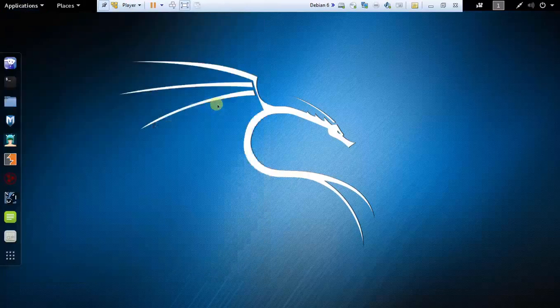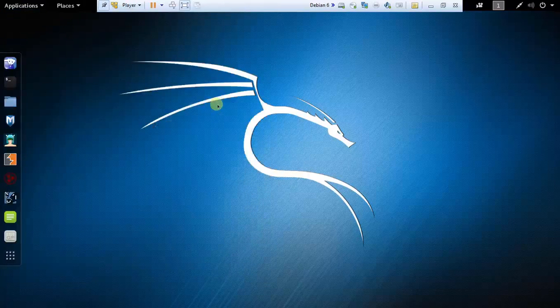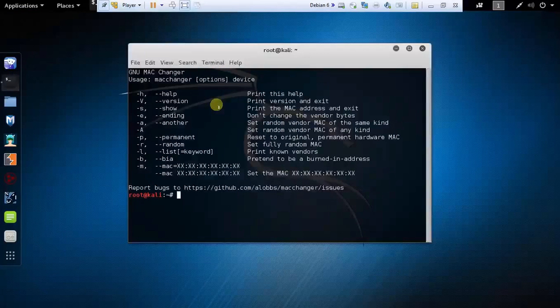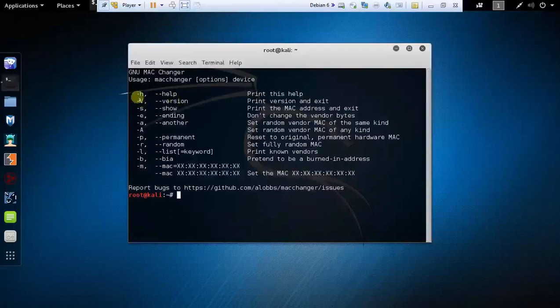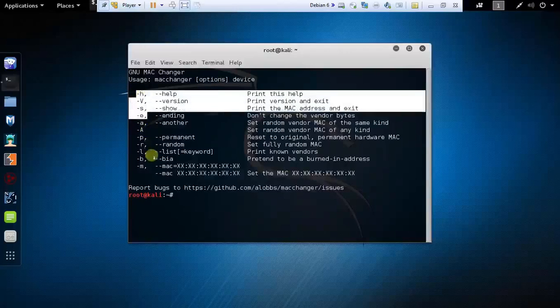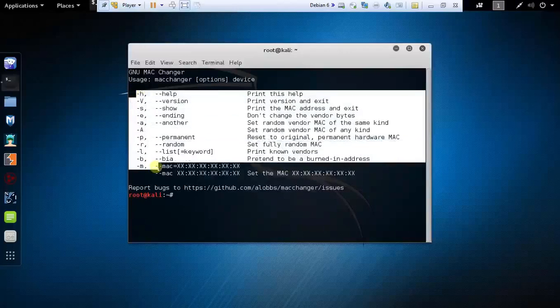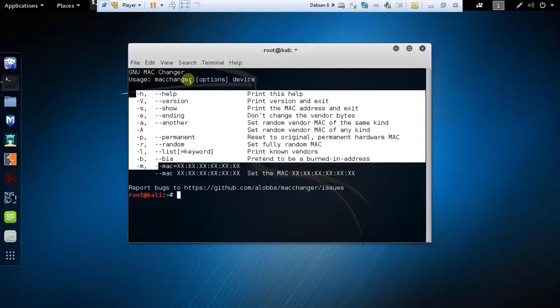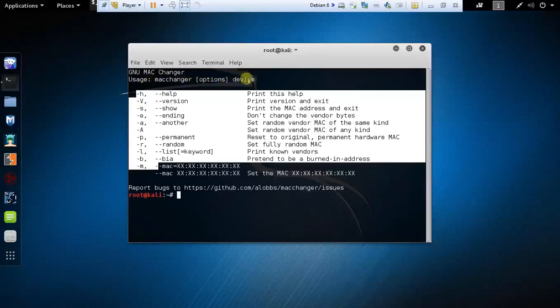This is the software which allows you to spoof or change your MAC address. These are a bunch of different options you can use with this software. The command is Mac Changer, then you need to type your option and the device.